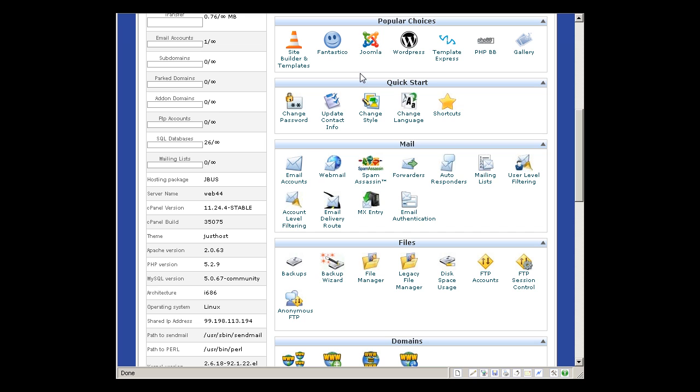Popular choices. This is just a shortcut of the most used tools by Just Host clients.